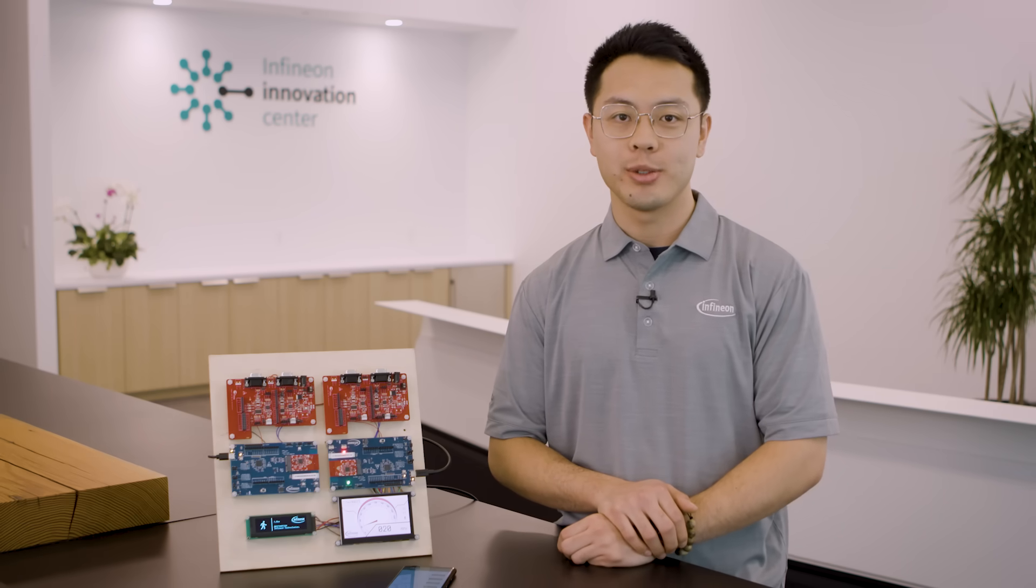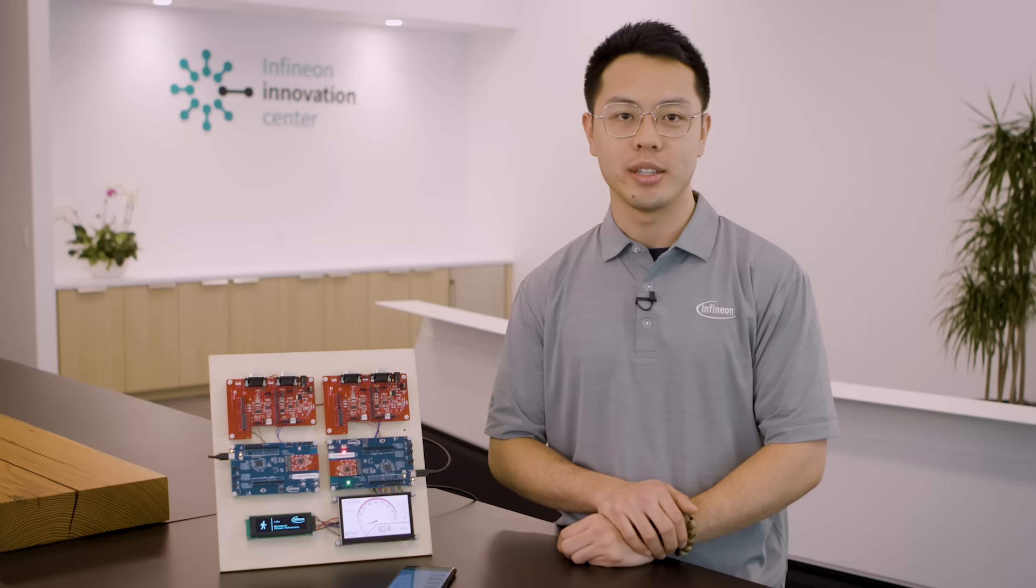Hi, today we'll be demoing Infineon's new automotive dual display powered by our CYW-20829 Bluetooth MCU.